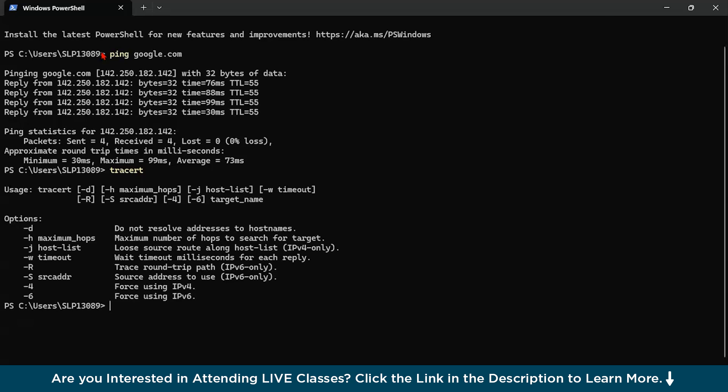And you can see the roundtrip time latency for the packets. For the first time, it is showing around 76 milliseconds. For second roundtrip time, it is showing around 88. Then third is 99 and fourth one is 30 milliseconds.